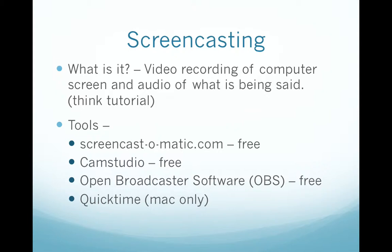Here are a couple of tools that you can use for creating screencasts. Screencast-o-matic.com works on Macs or PCs and it's free — just go to the website and it's a Java script that will run on your computer. Cam Studio, also free. Open Broadcaster Software, also free. And on Macs, QuickTime comes with the Mac and also does screencasting.